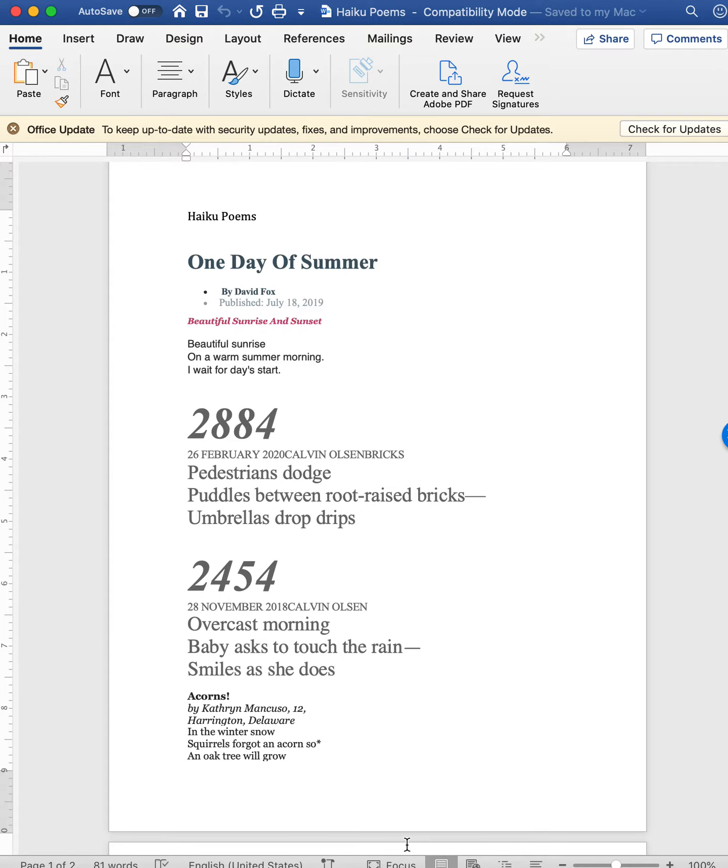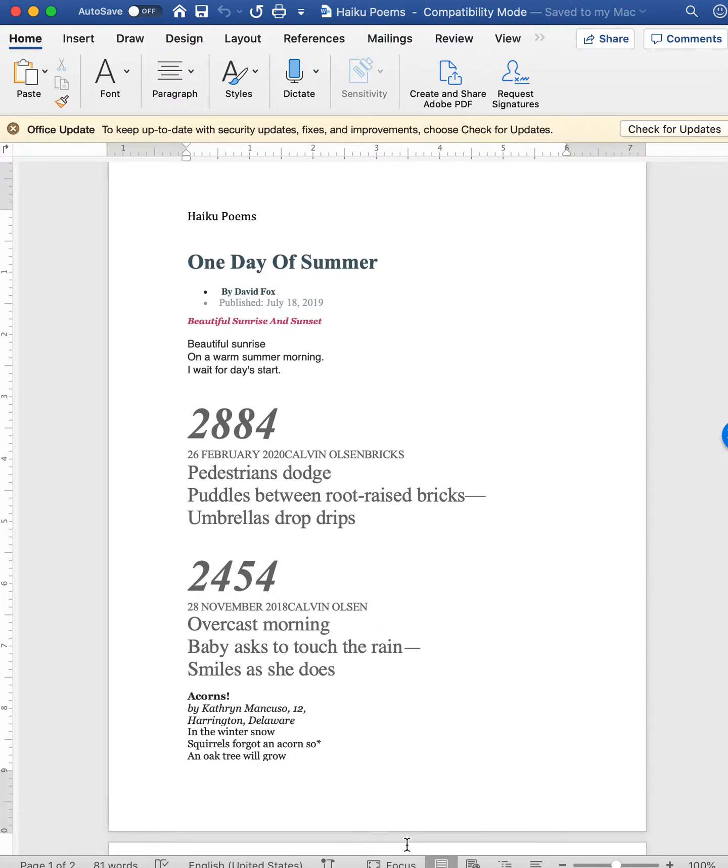When choosing a haiku poem for the accordion book projects, feel free to just go online and Google them and look through poetry sites. But what I'd really like is a haiku poem. You don't have to do the entire poem, but a haiku poem is short.